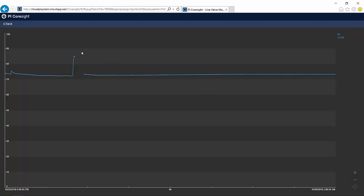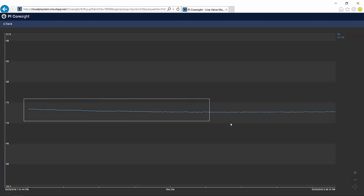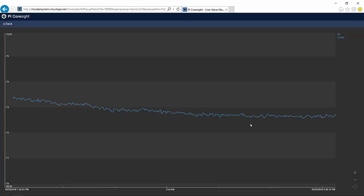And through PI Coresight, I can not only see this pre-configured dashboard, but I can also do analysis on exactly what happened. I can drag any other data items that are collected by this PI system onto my display canvas to ultimately arrive at a conclusion about what caused this anomaly.